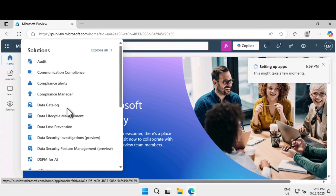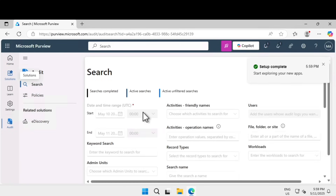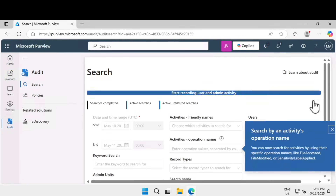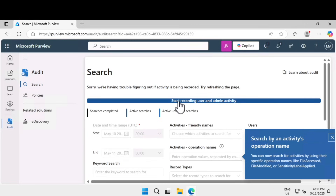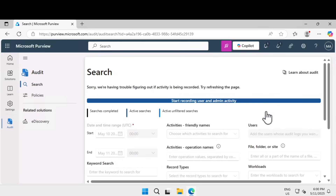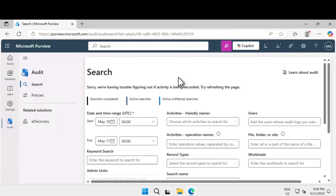Let's click on Audit to make sure auditing is turned on. If you see a message like 'start recording user and admin activities,' that means your tenant is not turned on for auditing purposes. Click on that and it will enable your tenant for auditing and compliance purposes. That's how you enable auditing in Microsoft Purview.